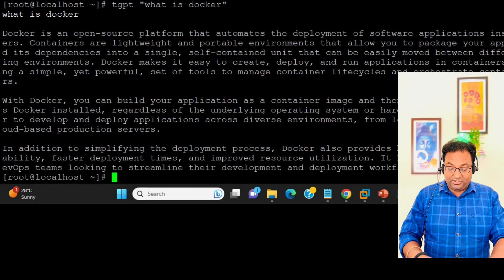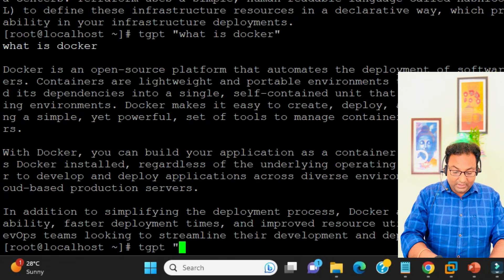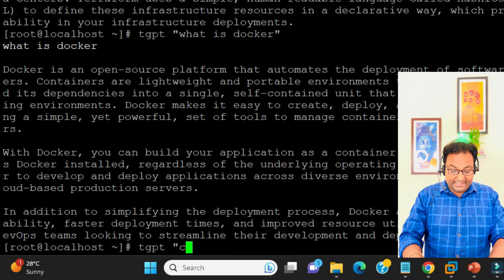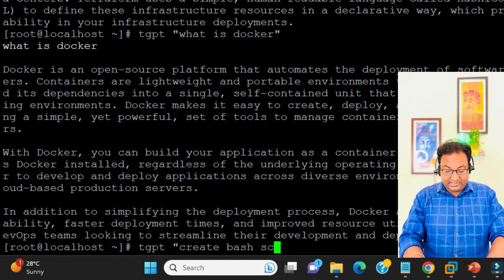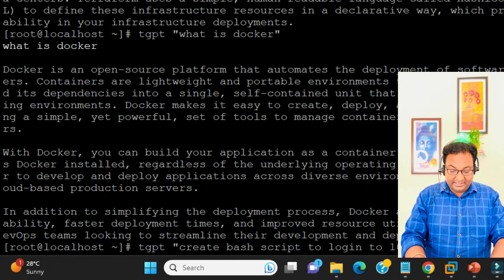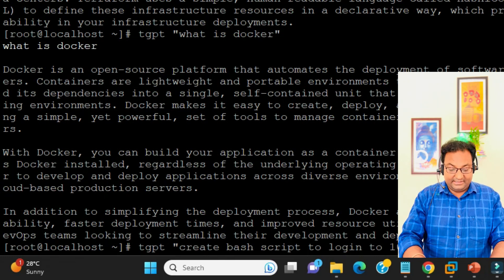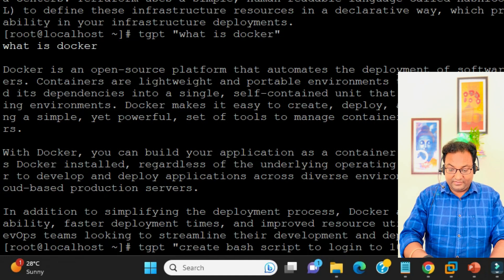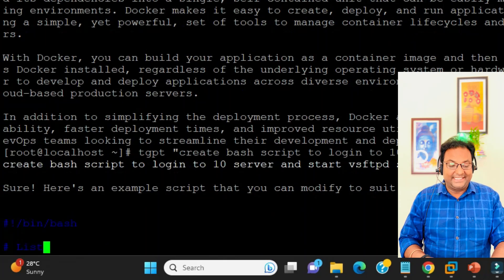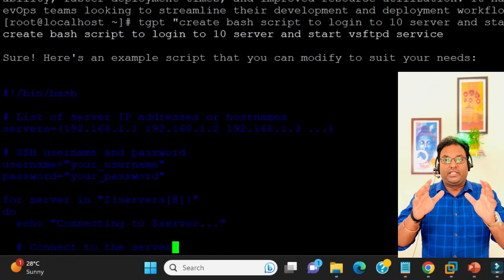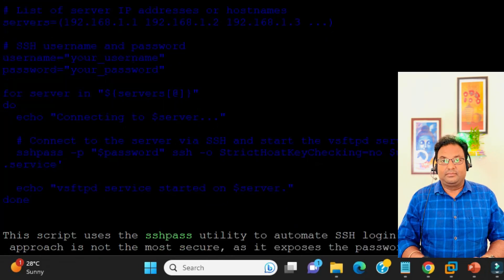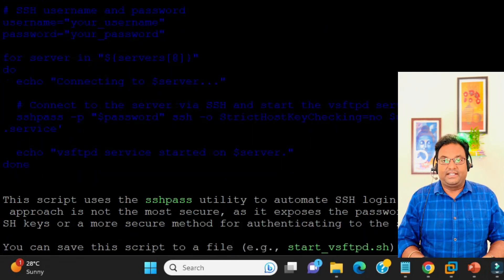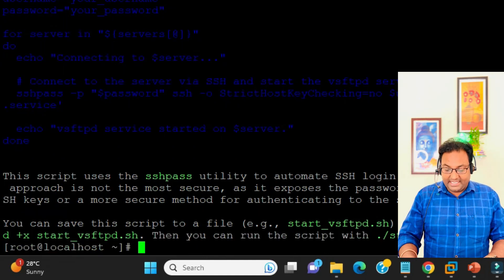I'm going to ask tgpt "can you create a bash script to login to 10 servers and start vsftpd service." Super! You can see it's making a script. Now it's up to you - you can change these IPs and run this script in your Linux operating system by saving this script as a .sh file and running it with dot slash. Let me try something else.